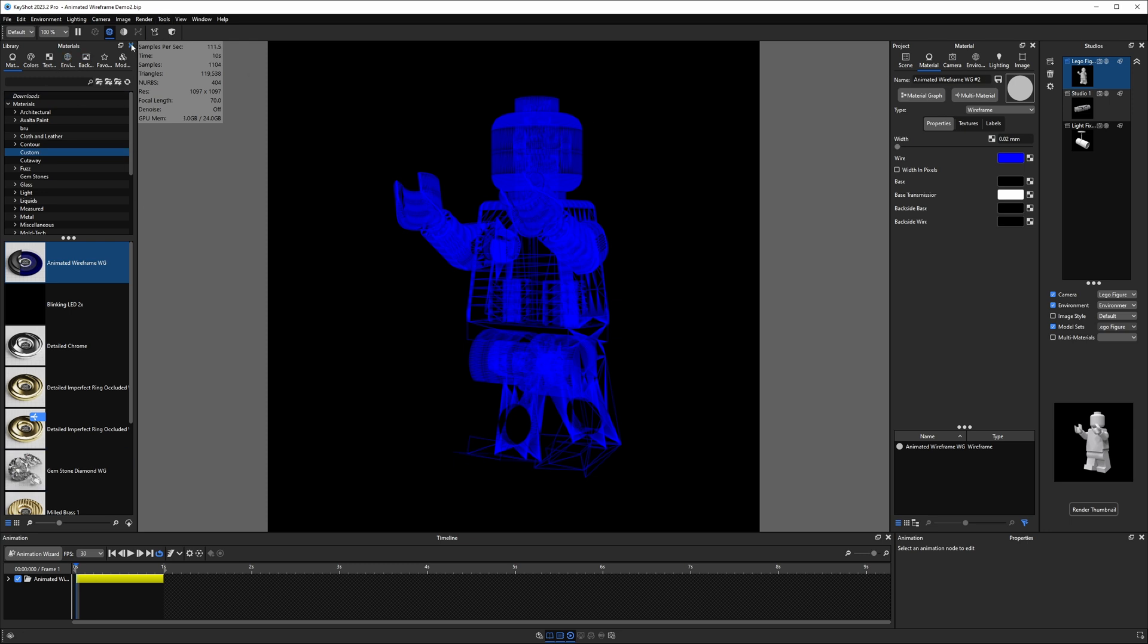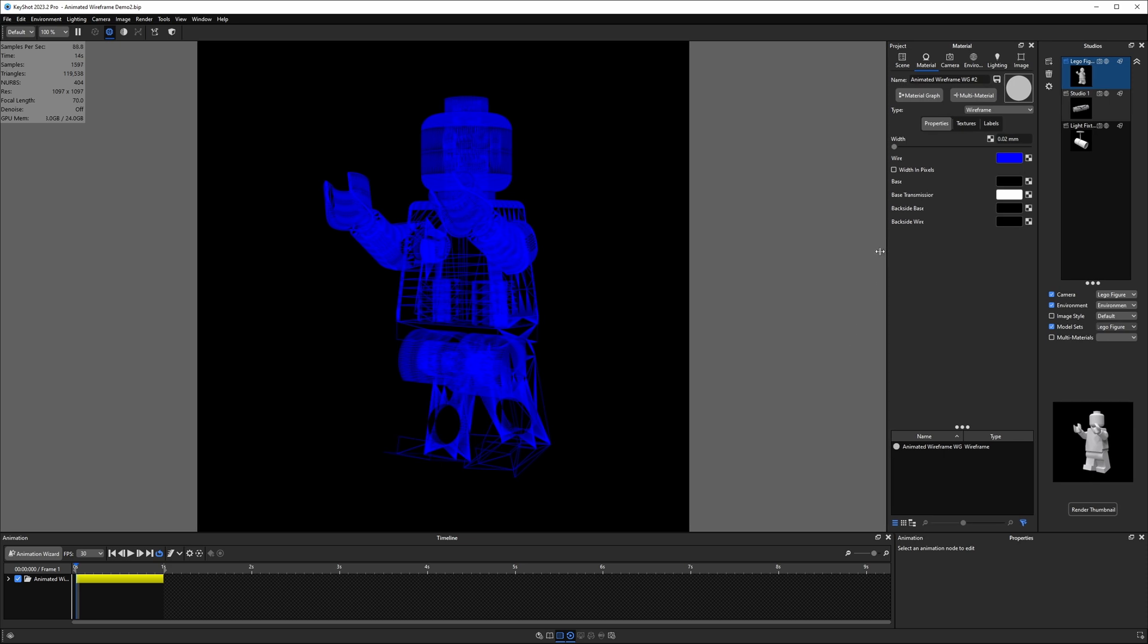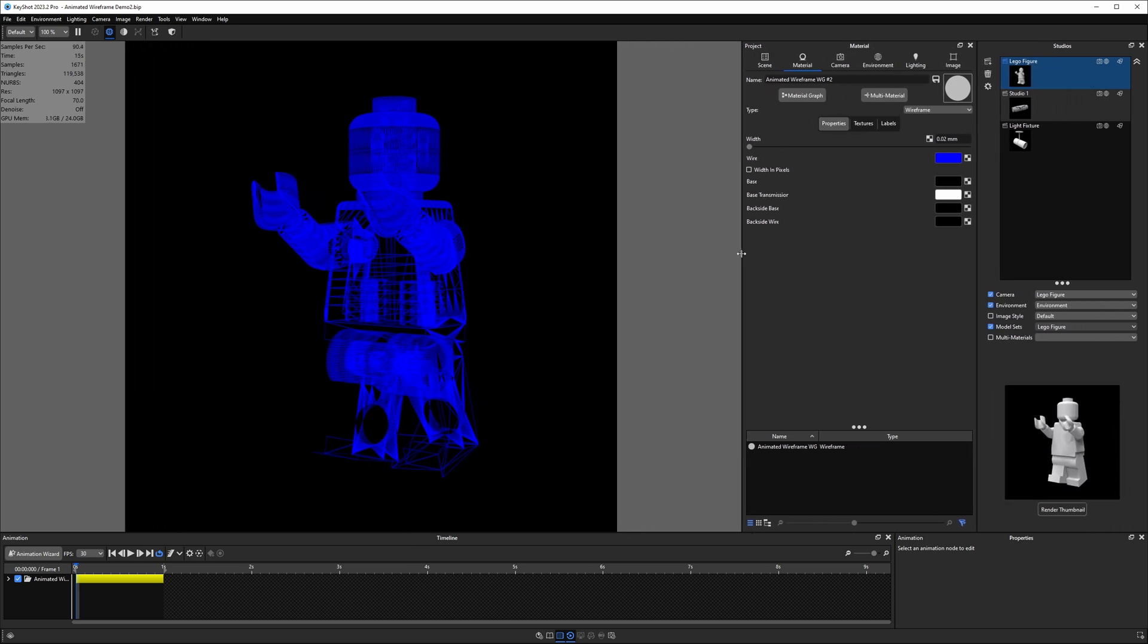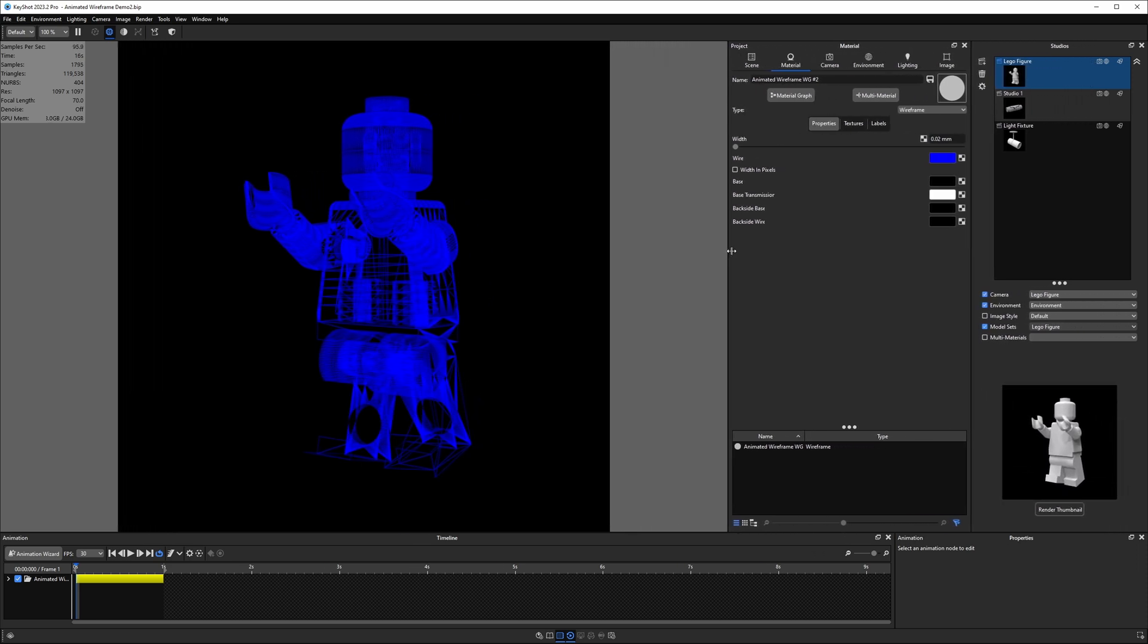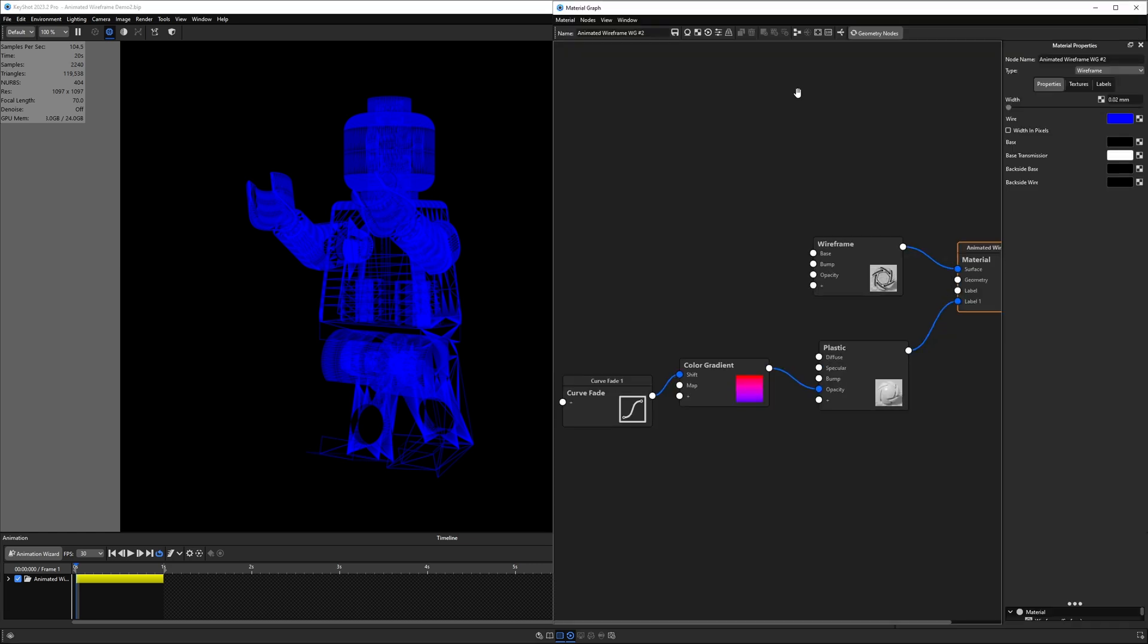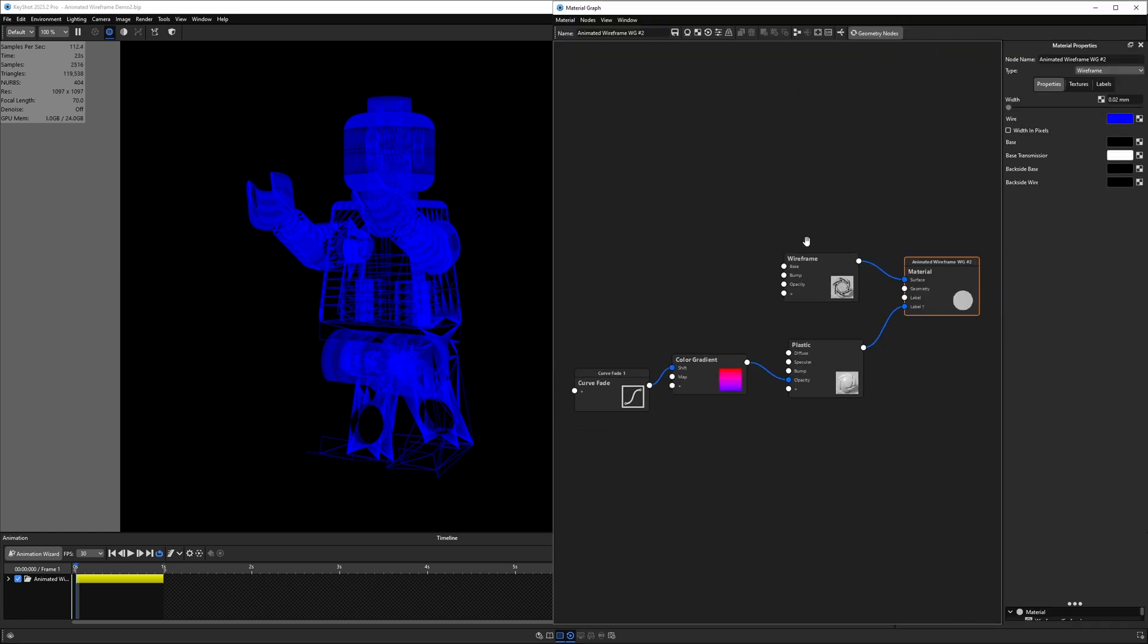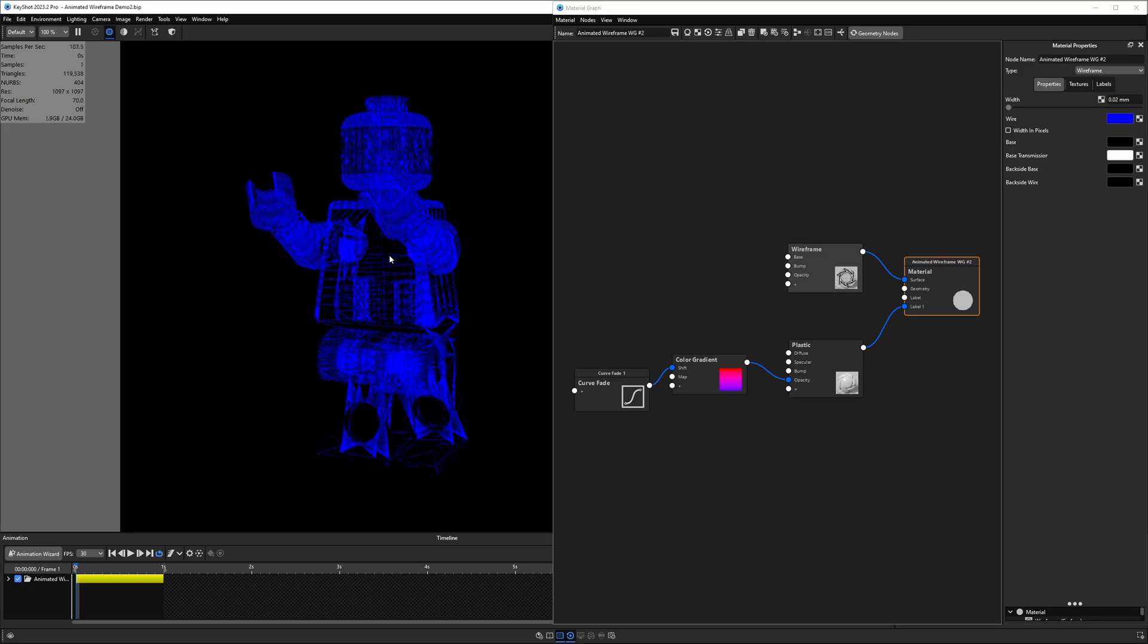And you see this little bar. That means that this is animated. If I scrub along the timeline, you can see the plastic label covers the Lego minifigure. So let's go ahead and look at this material. Before we do that, let's create some room. So I'm going to close the material panel on the left with the library. And I'm going to drag this project panel over to the left, which just moves this Lego guy over. And I'll get into the material graph here.